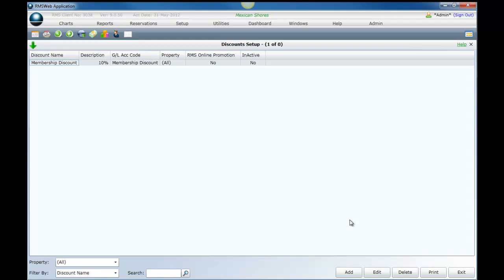That brings us to the end of the topic discounts. We will now move on to topic seven of session two, configuring late fees.